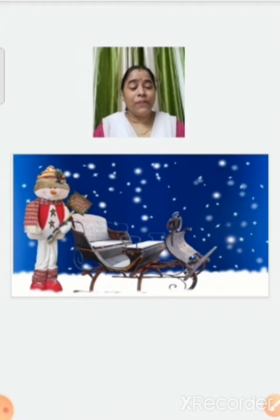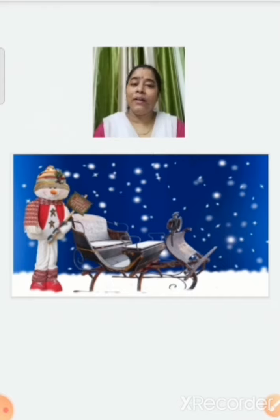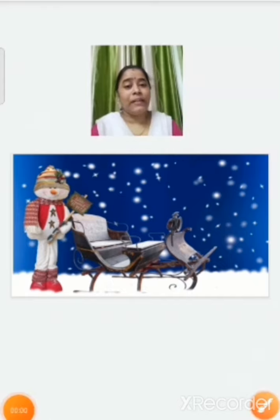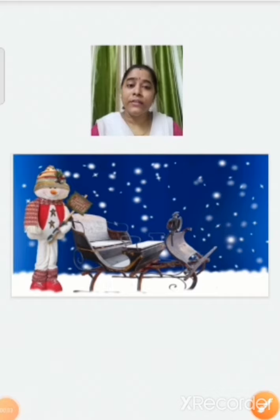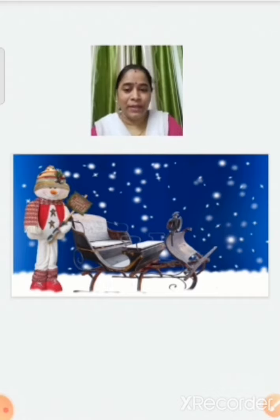Now children, we have learned about the different seasons of the world. Now let's see how trees look in these different seasons.